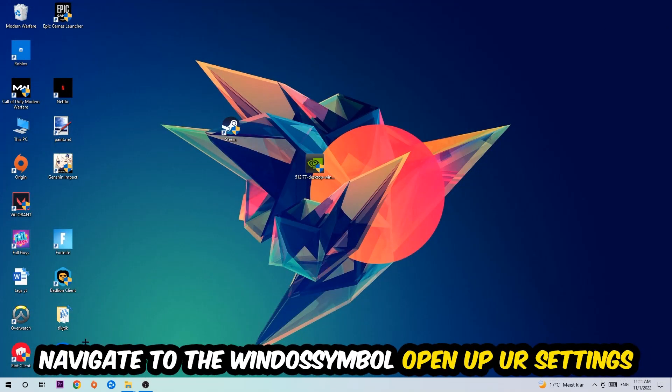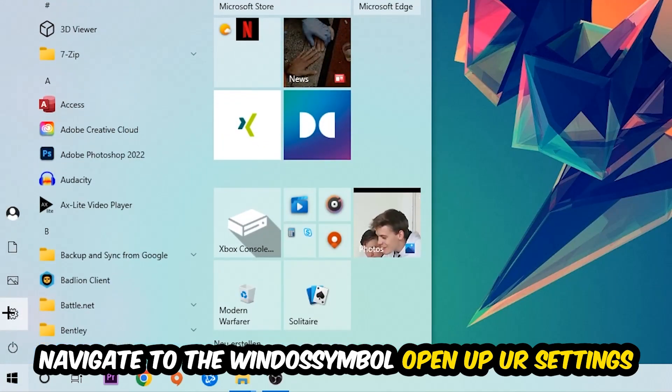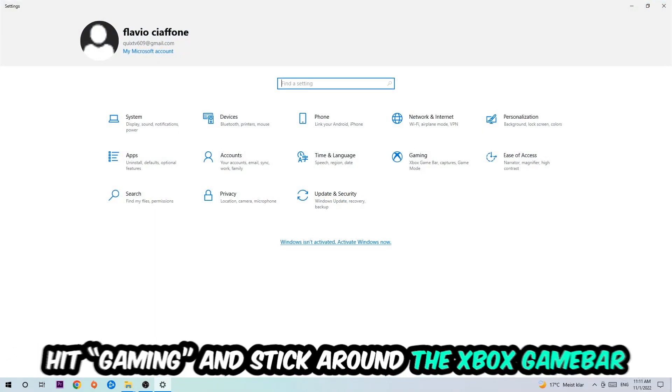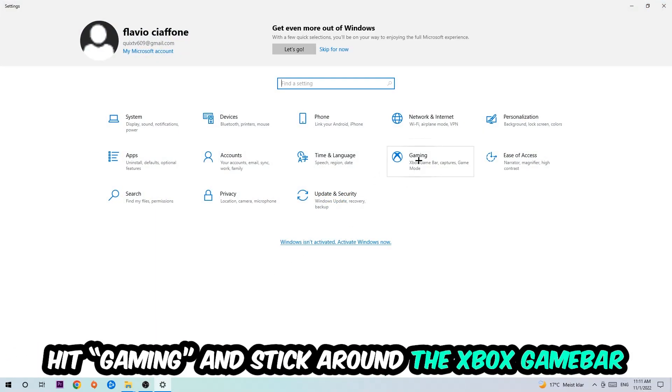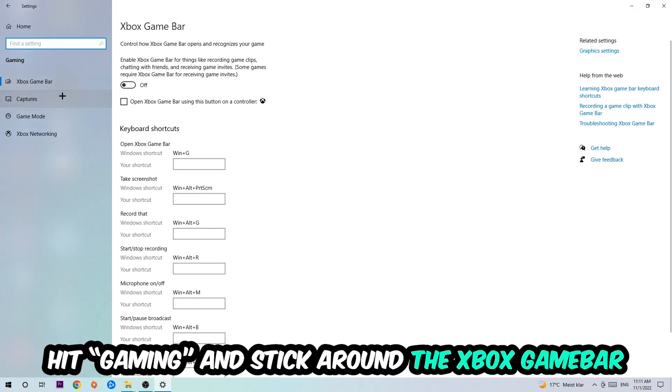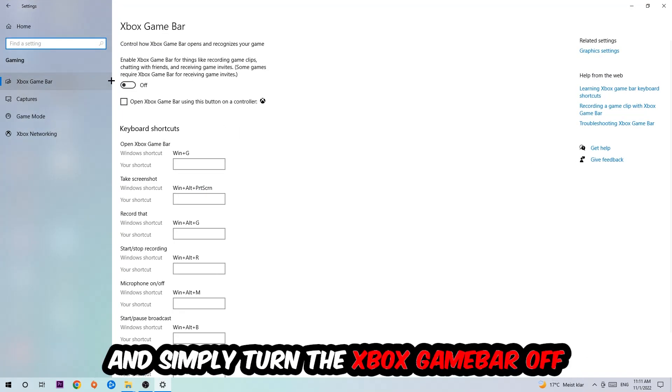Afterwards, navigate to the bottom left corner, click the Windows symbol, open up your settings, and hit Gaming. I want you to go to the Xbox Game Bar where I want you to turn this off, because the Xbox Game Bar doesn't really come with any benefit besides impacting your performance really bad.